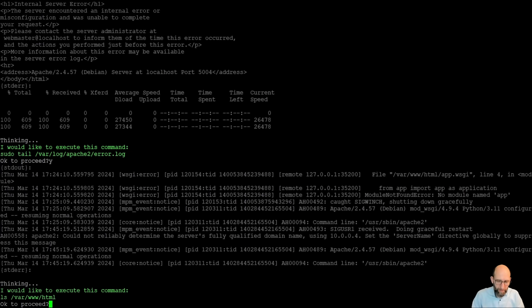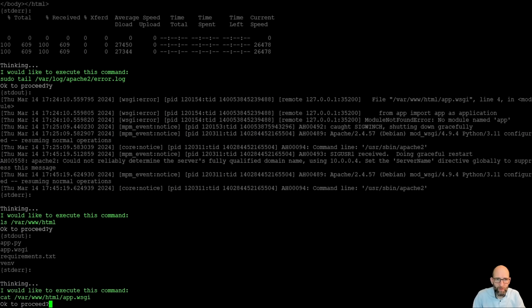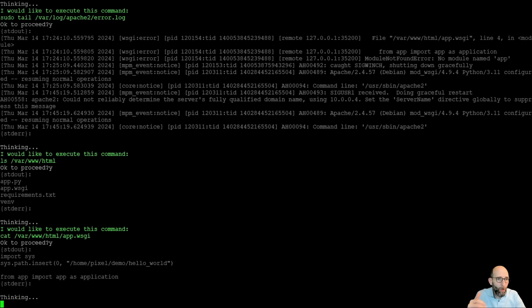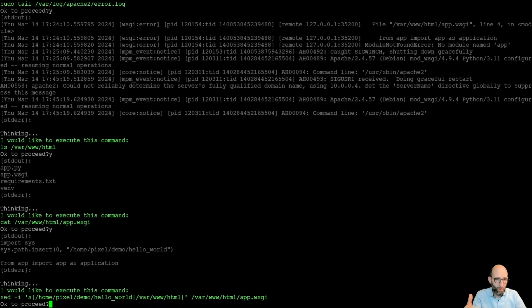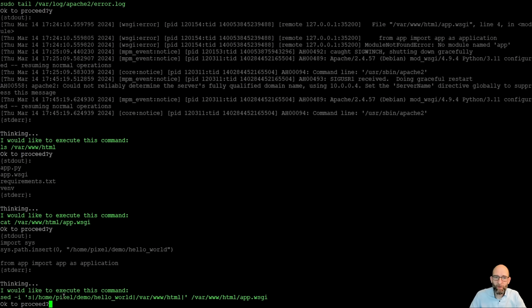And it now looks into the directory, the web directory to see what's the situation there. And goes deeper into the app.wsgi to see what is inside there. And this is an interesting point that it goes beyond what we requested. So we said install the application, but it now really goes and repairs the application itself. So it now does a change in the app.wsgi and replaces here the correct path so that it can work.